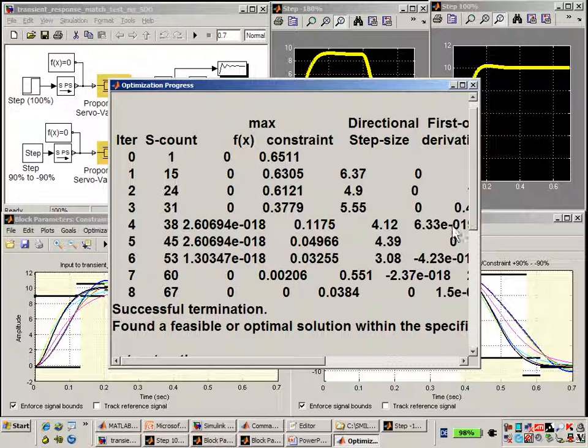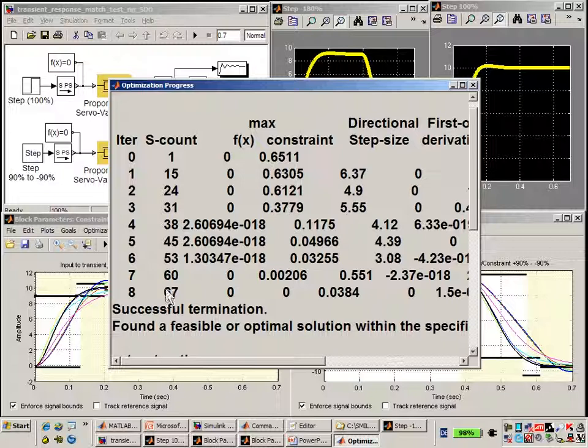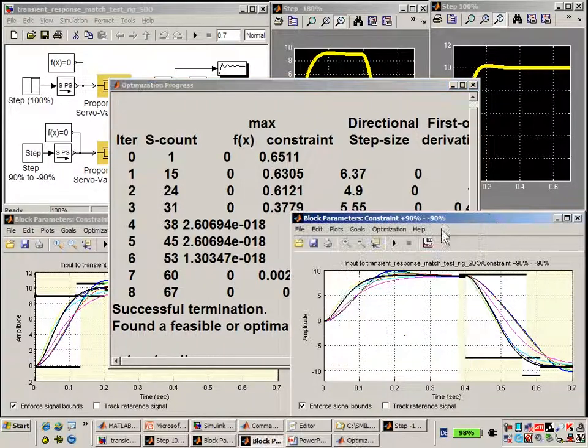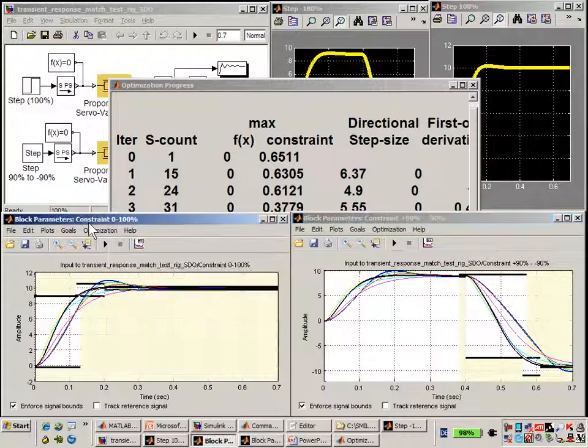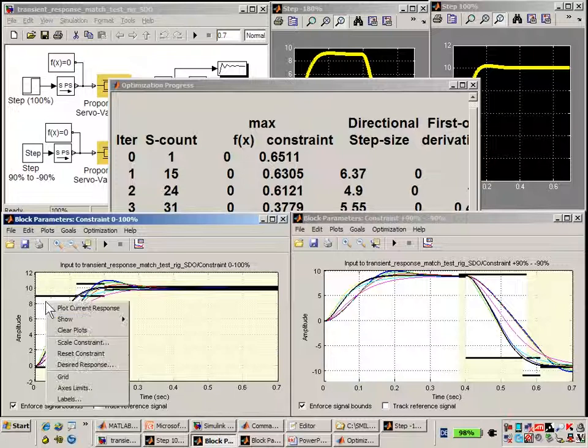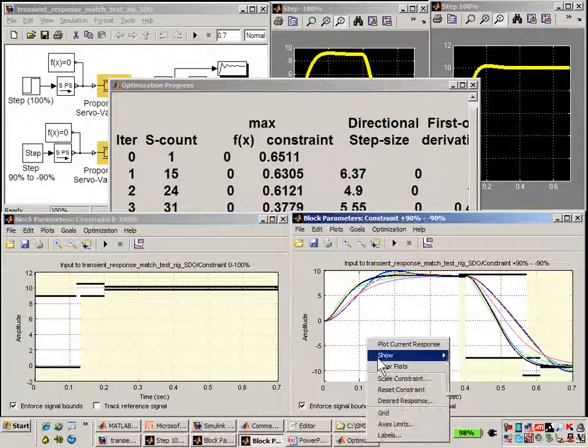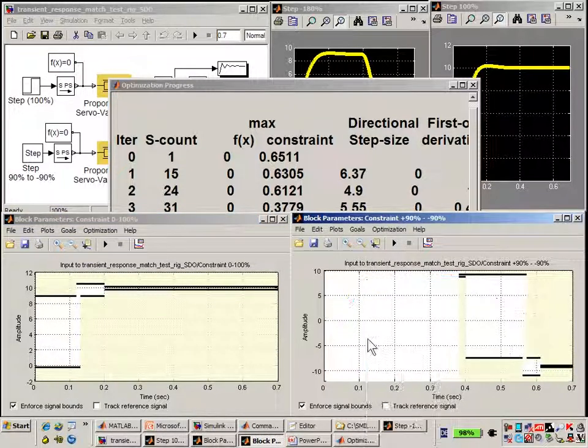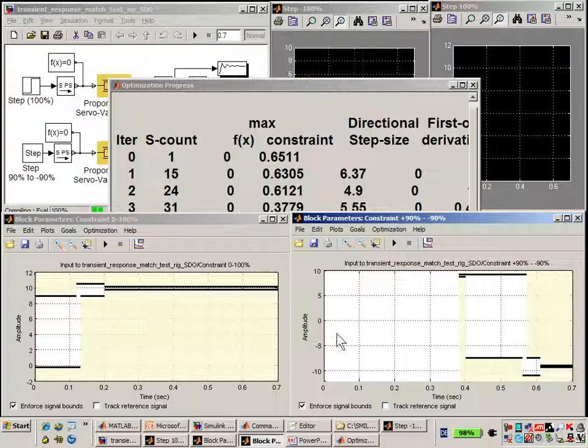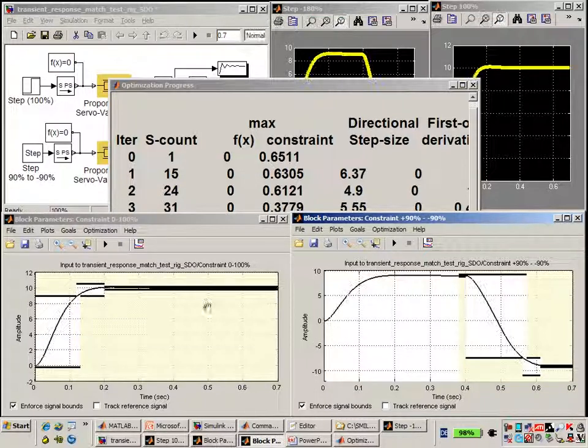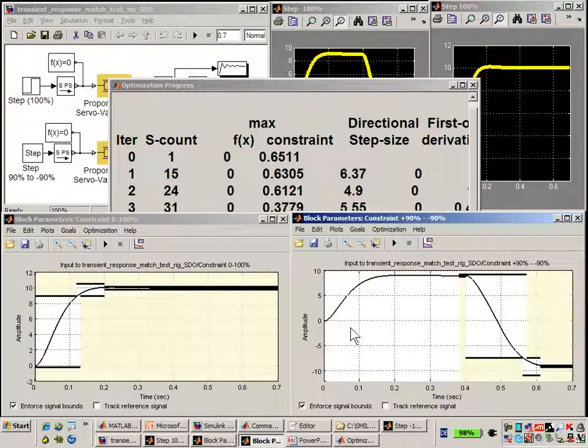We can see how long it took to do this. Again, to do this by hand would take much longer. If I clear the plots and then plot the current response, we can see that the simulation results now meet the requirements specified in the datasheet. Using the optimization algorithms in SimuLink Design Optimization made it very easy to meet those requirements.